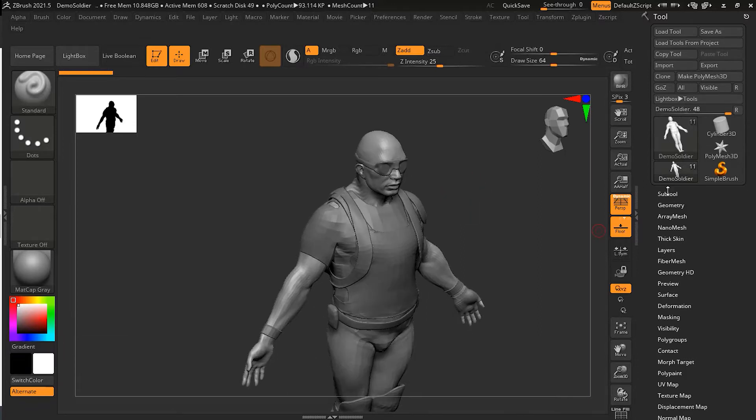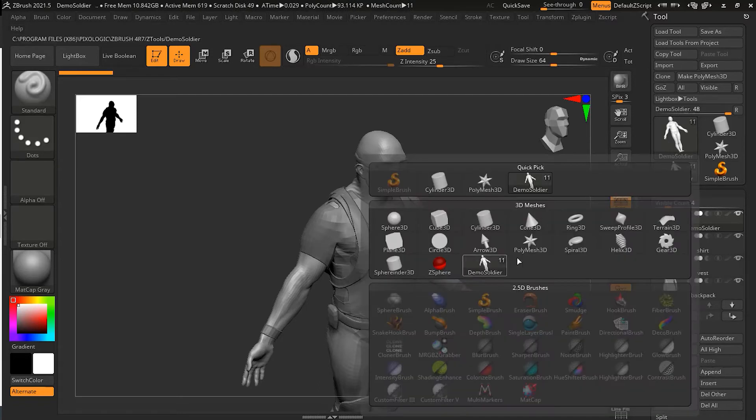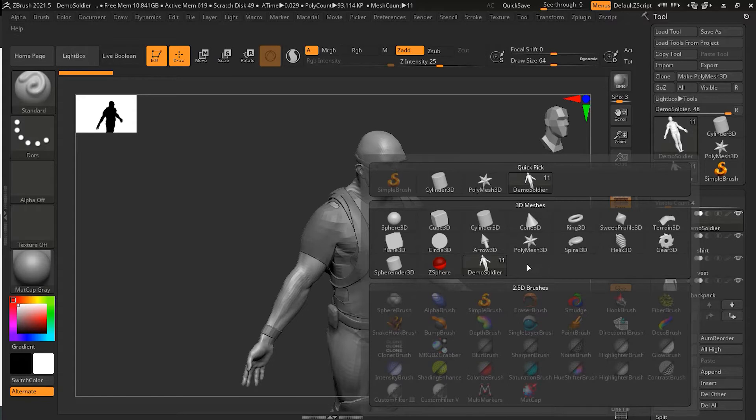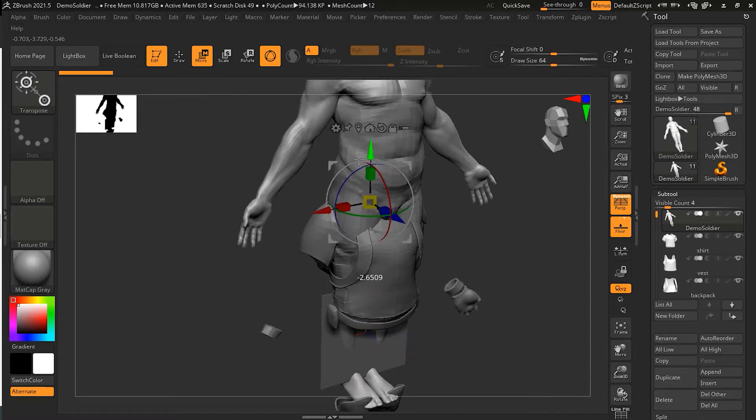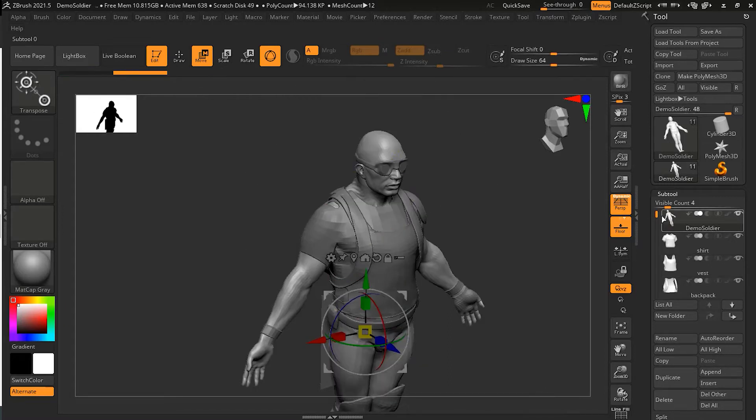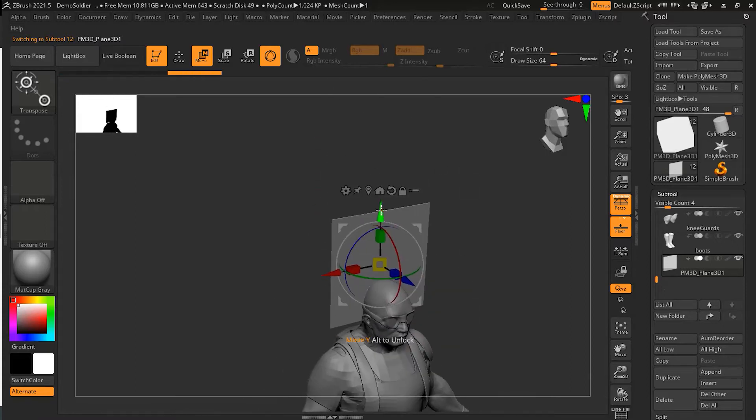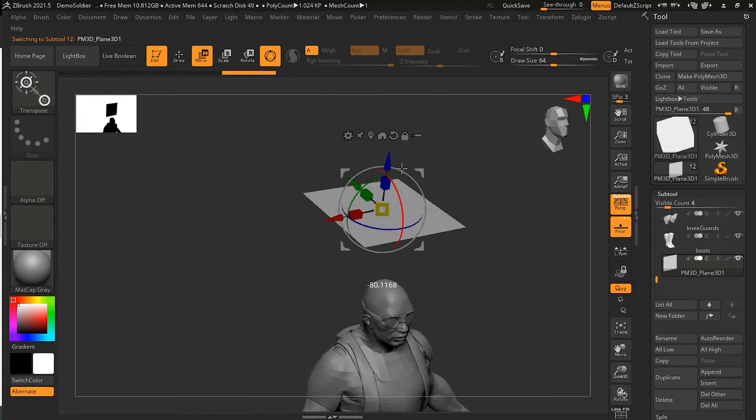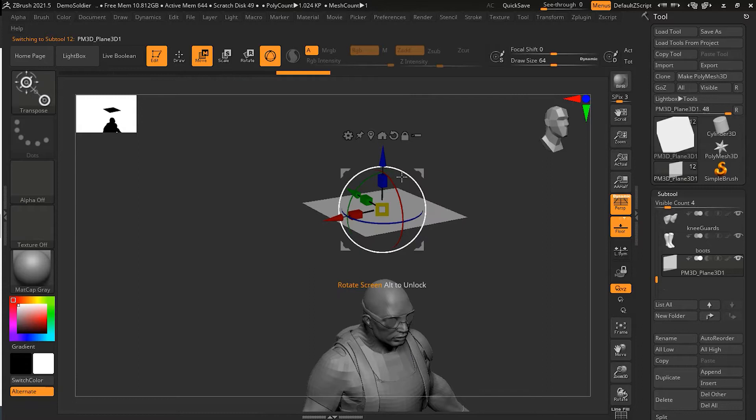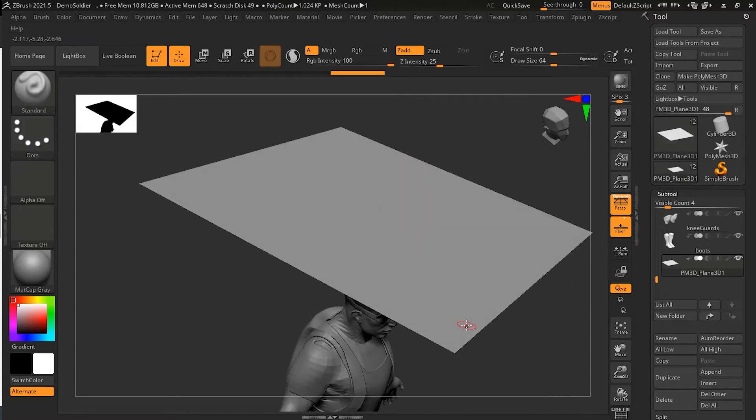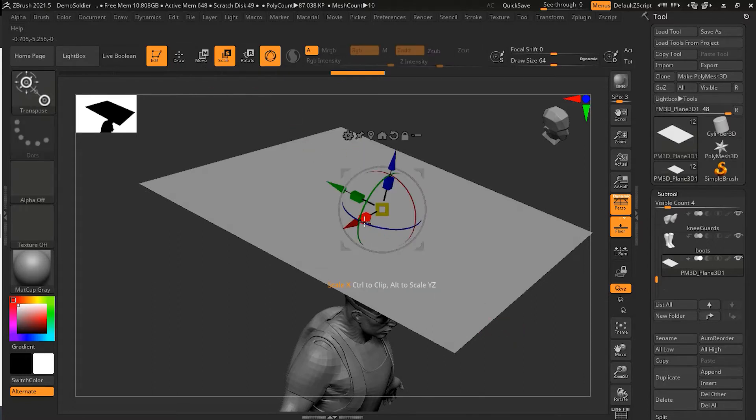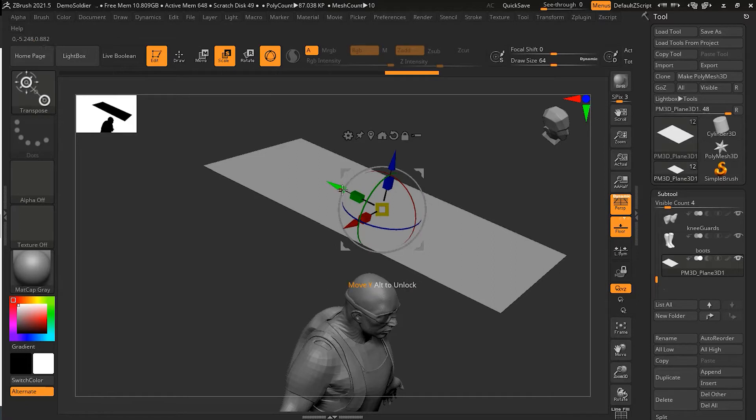First of all, let me go here and append a new primitive. Let me append a plane, and then I will take this up, and then I will rotate it. I can scale it and move it here.